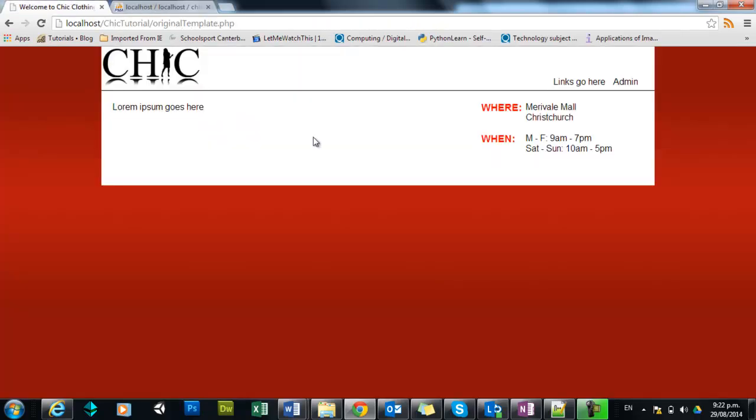So what we're going to do is we're going to use a similar method to the one where we included the secondary content and the header. We're going to place the database connection string in a separate file and then we're going to include that in our template.